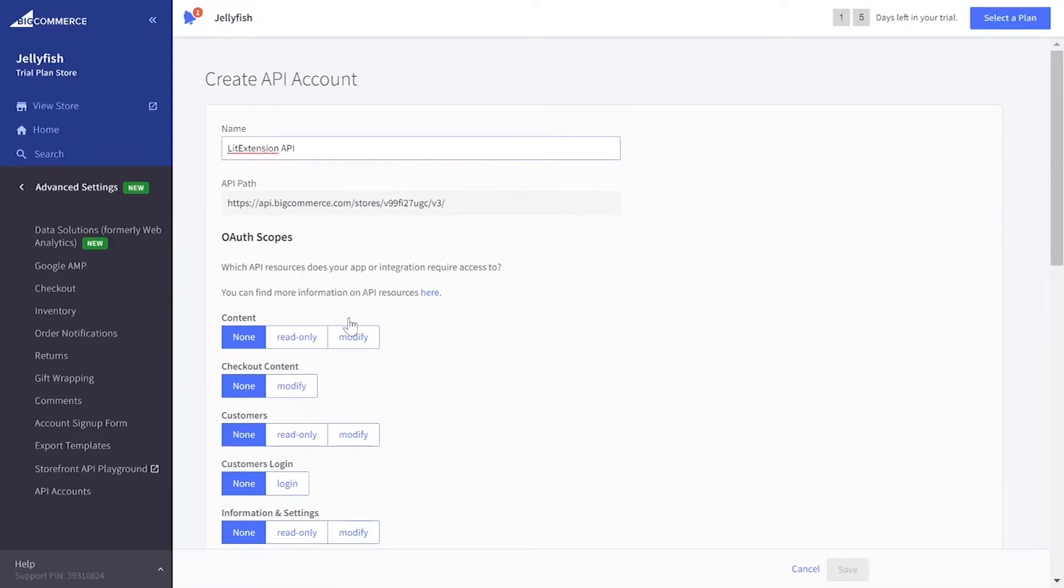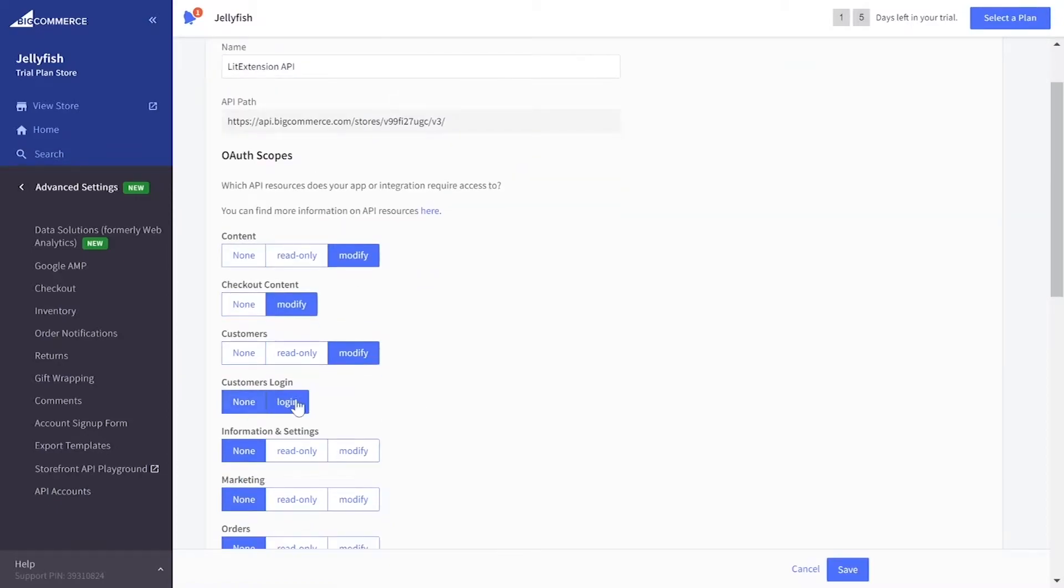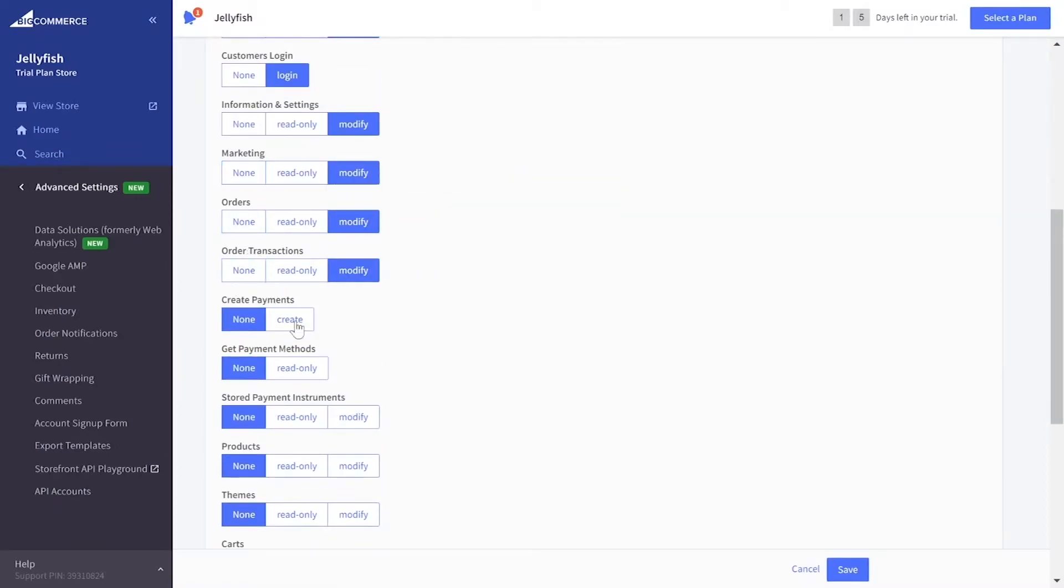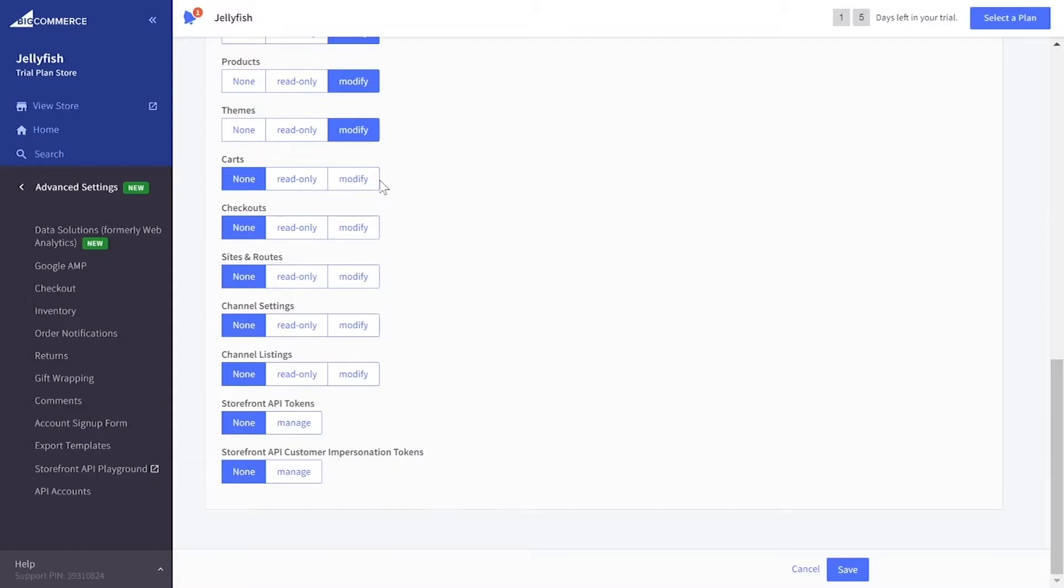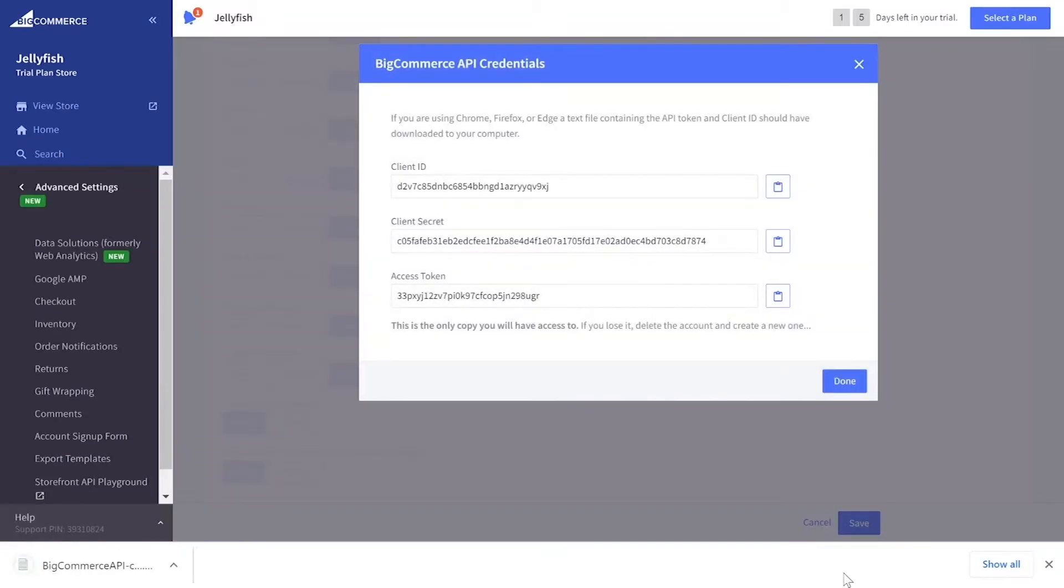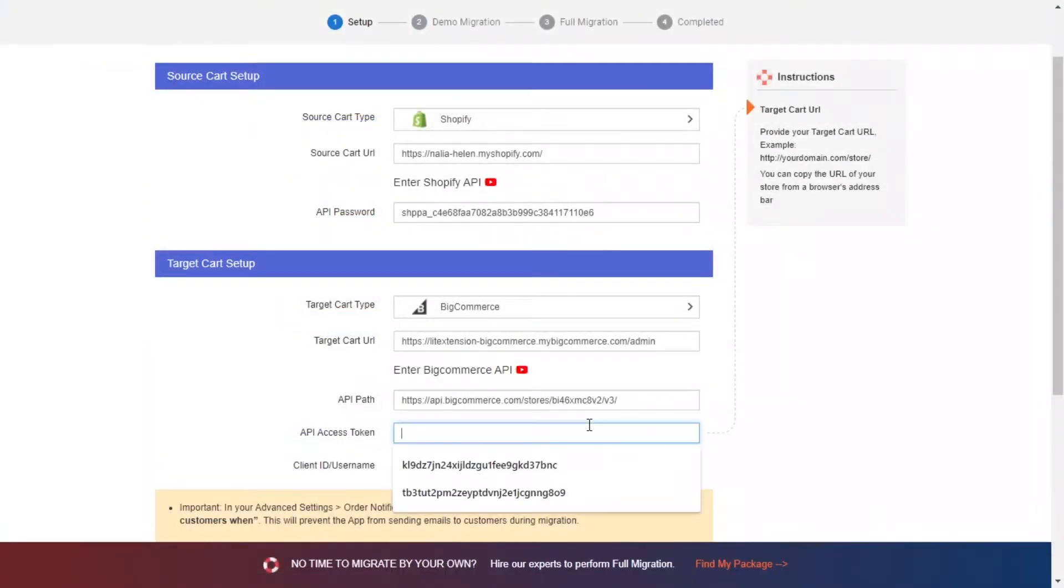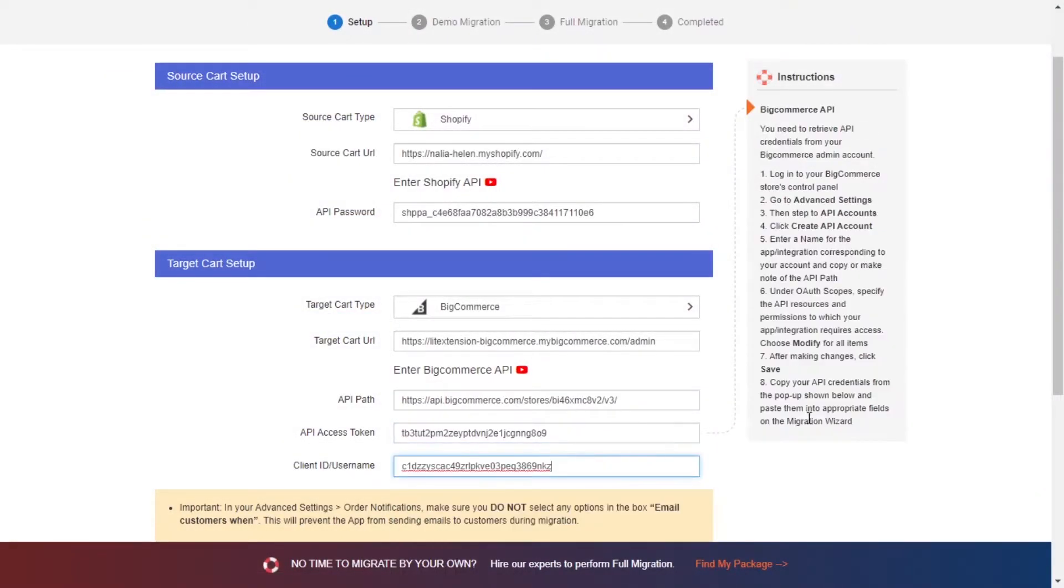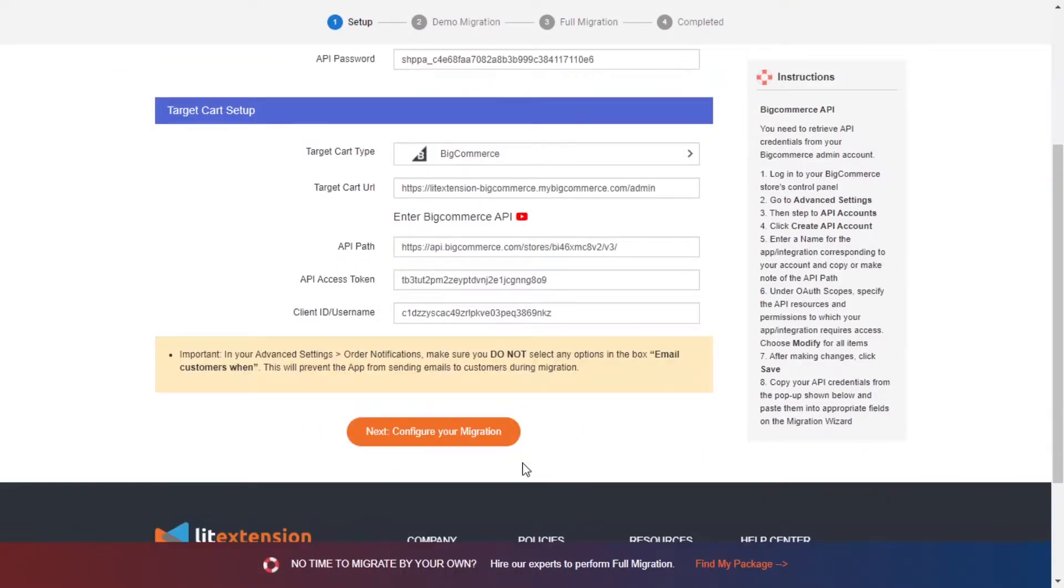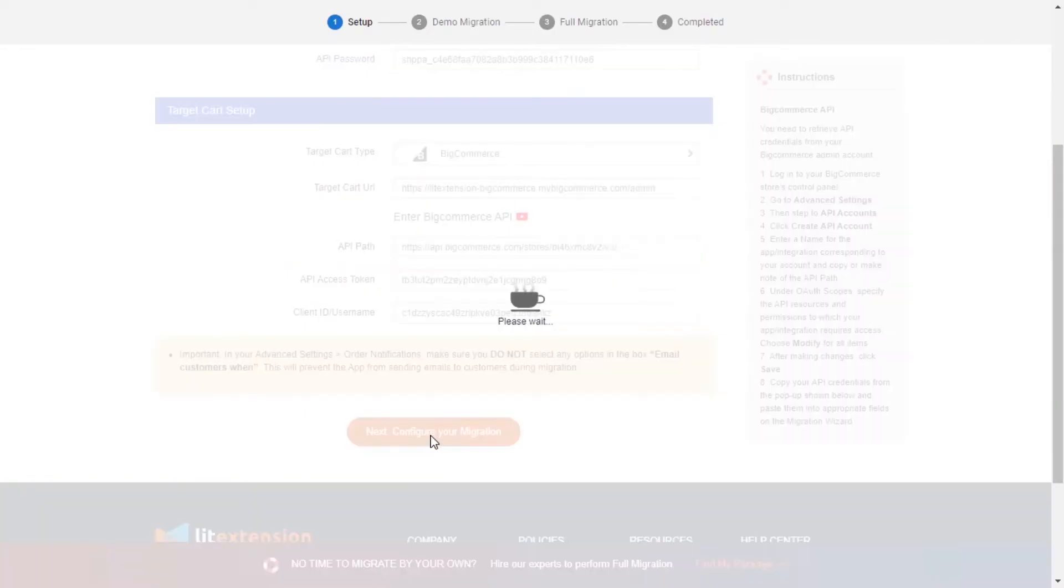Enter ListExtension in the Name section and set all sales levels to login or modify. Click Save and copy the information to your migration page. Now, click Next and proceed to the next stage of the migration process.